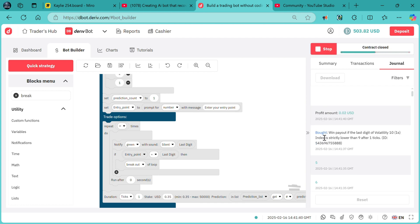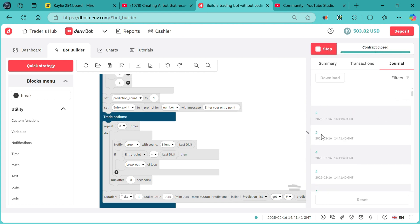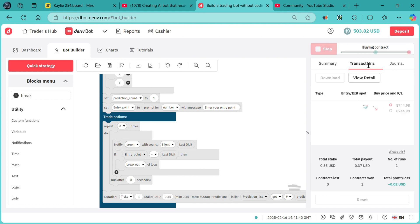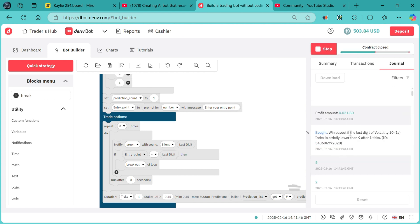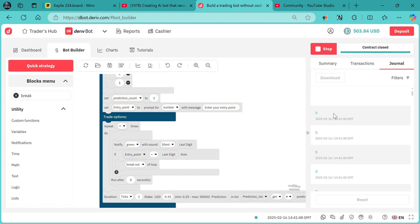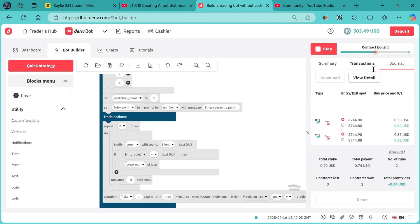As you can see, the bot went on to purchase another contract, and on the first contract ending it went on to wait until the last digit is digit 5 to purchase the other contract. In every contract, after it has been closed, it goes back to wait until the last digit is the entry point.